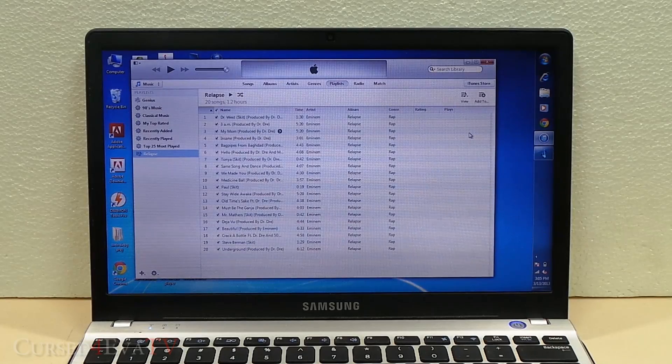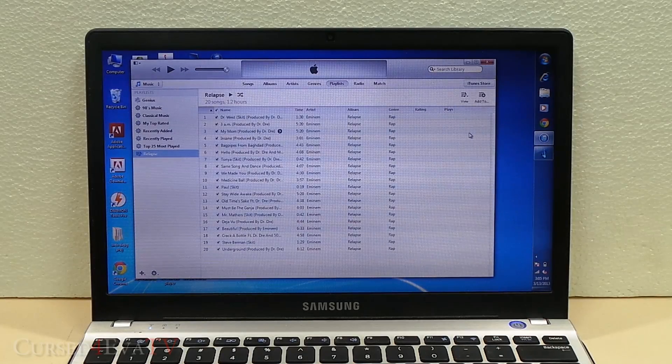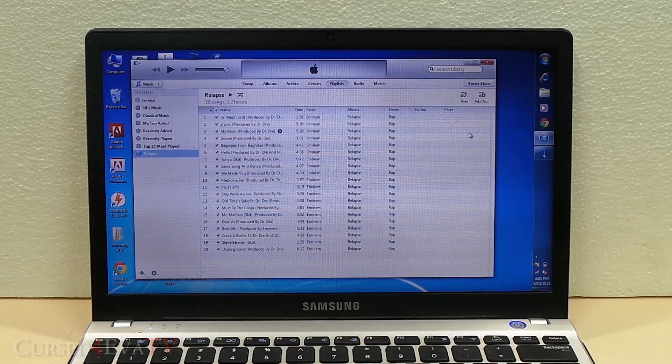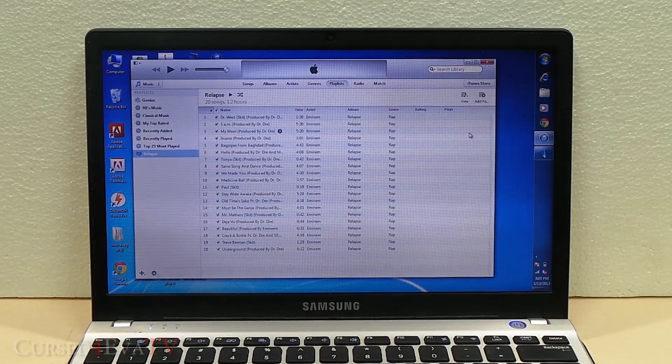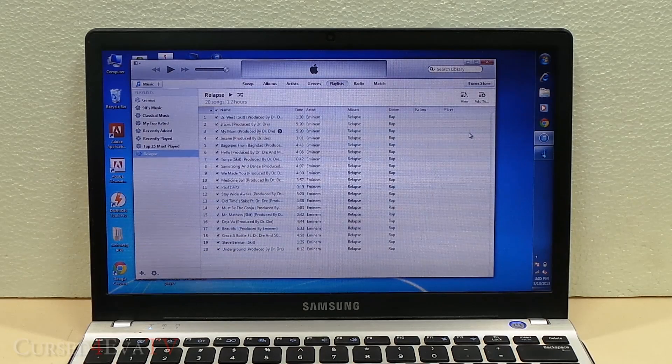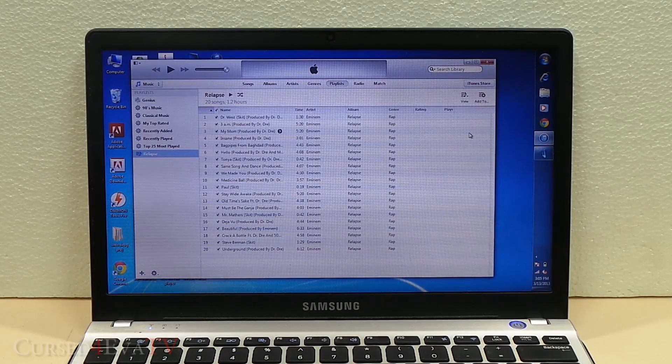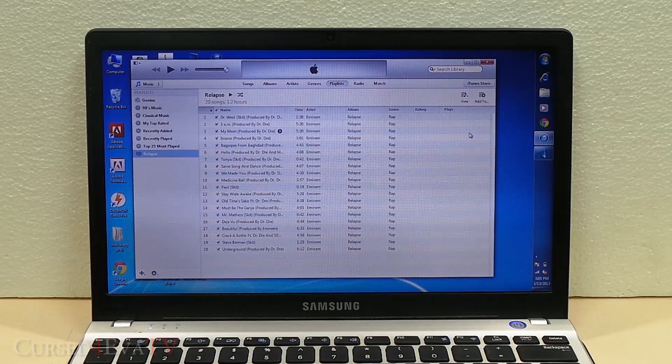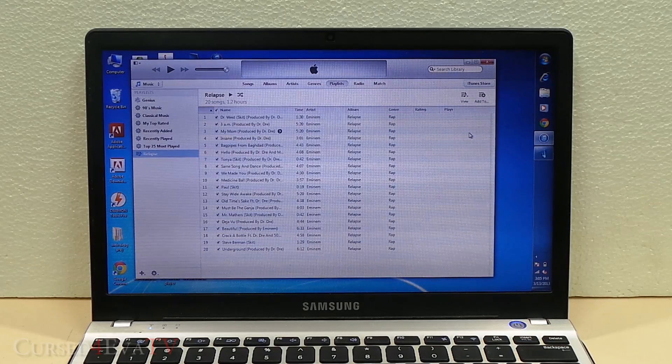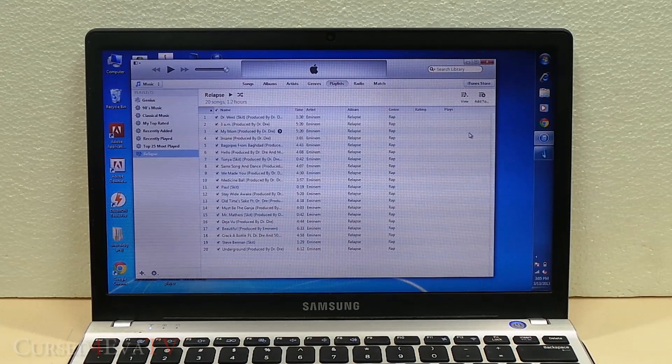Hey guys, Ash here from CursedForward.com with a quick little tip. If you're switching from an iPhone or thinking about switching from an iPhone, one of the first questions that pops into your head is what about my iTunes playlists?